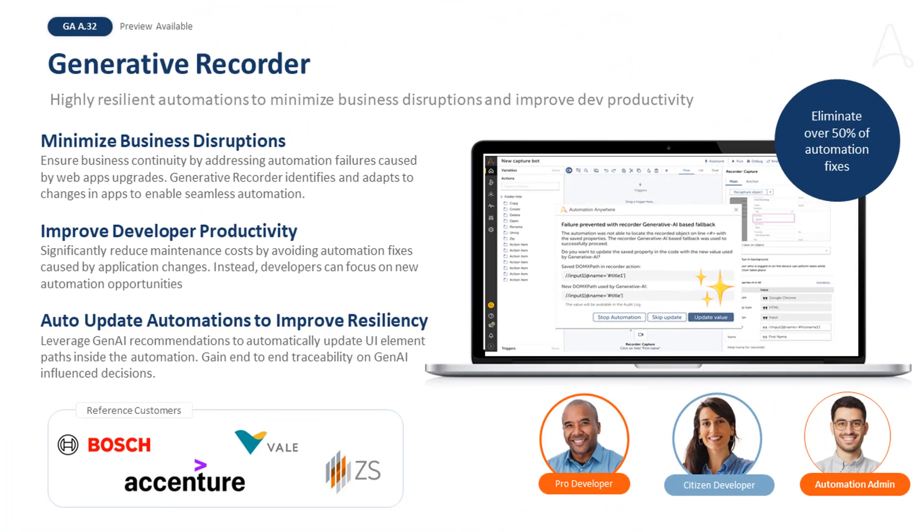To summarize, Generative Recorder empowers our customers to ensure business continuity in the event of cloud application upgrades, achieve lower total cost of ownership, and improve developer productivity. Generative Recorder enables native and Gen AI-powered fallbacks. It is optional, secure, and provides end-to-end traceability into any decisions that are influenced by Generative AI.